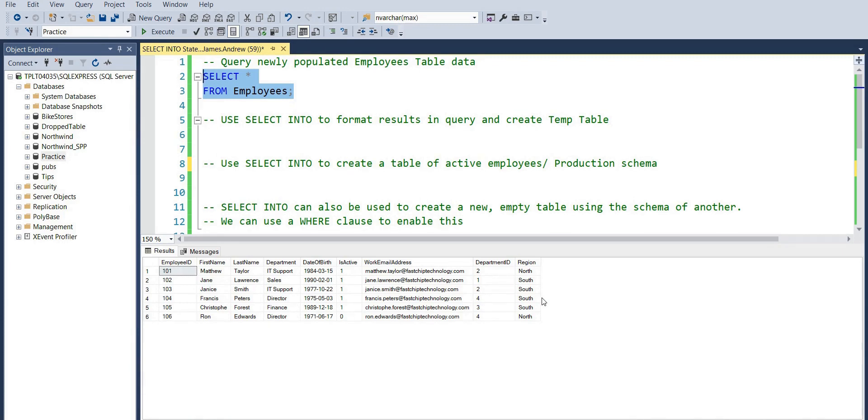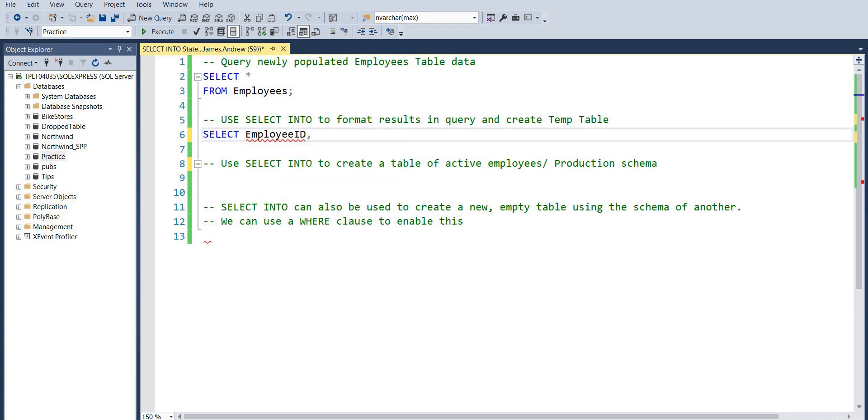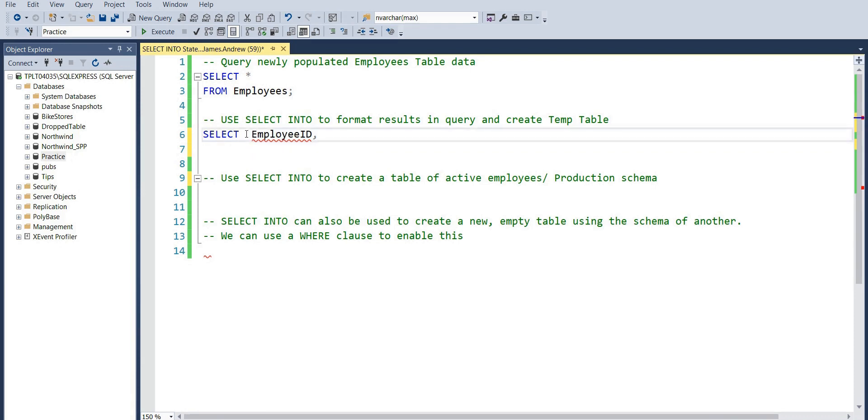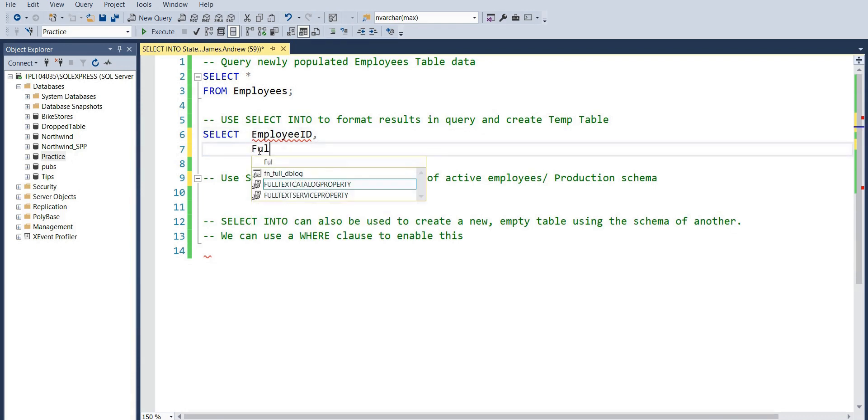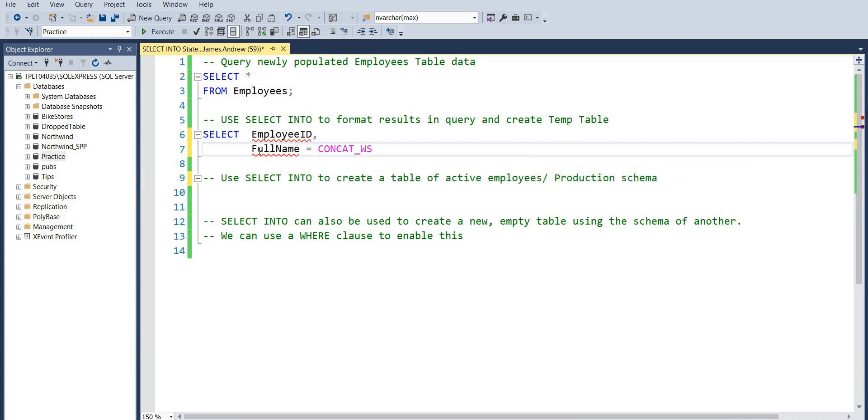We're actually just going to create a query here where we're formatting some of these results, introducing CASE statements and so on. We want our employee ID. We'll take the full name where we concatenate with a separator using the CONCAT_WS function there - the first name and last name where we just provide an empty space to join those two elements together.